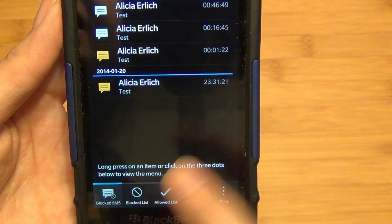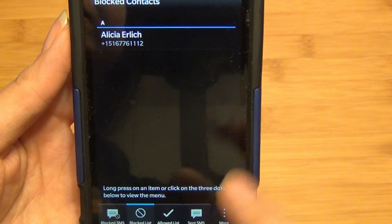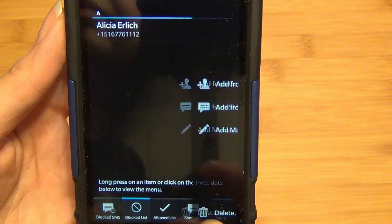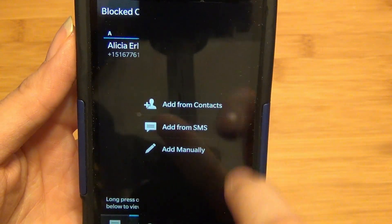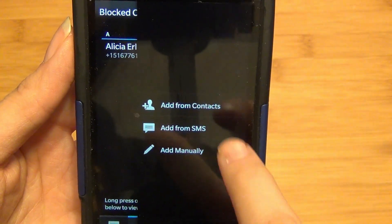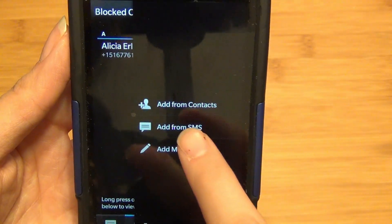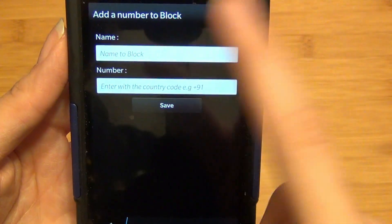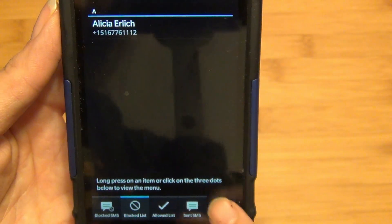So it's really easy to add to the block list. You simply go to the tab at the bottom, you tap on the overflow menu. You can add from contacts, you can add from SMS, or you can add manually. If you add manually, you can add the name and the number and hit save.